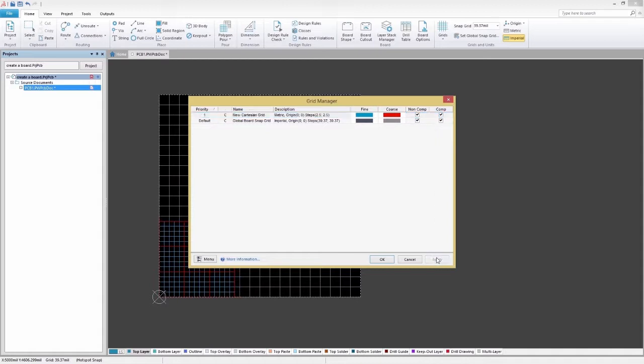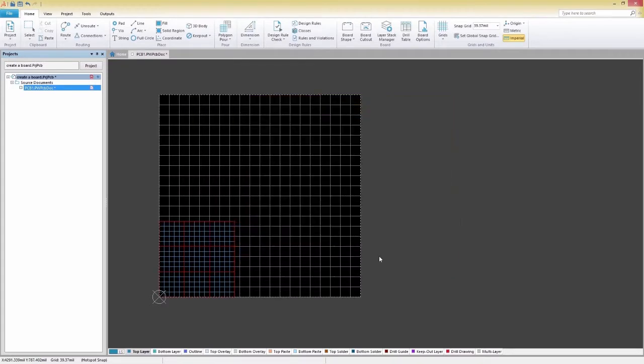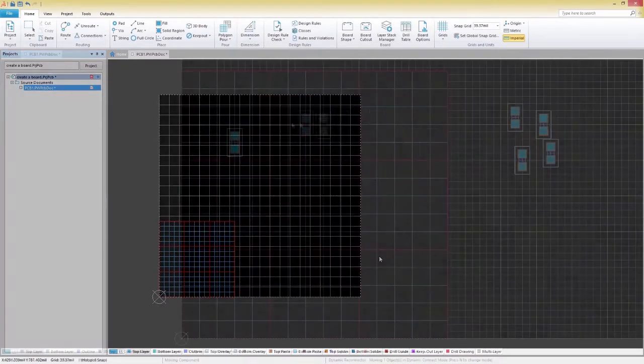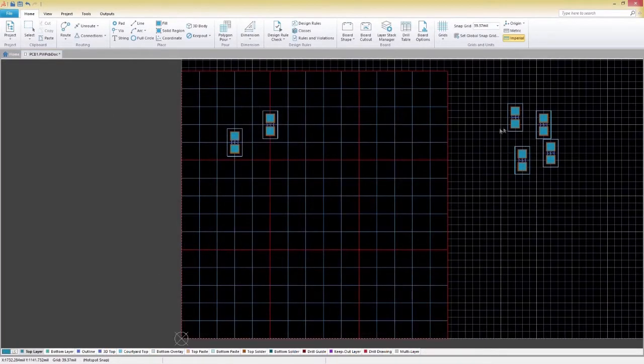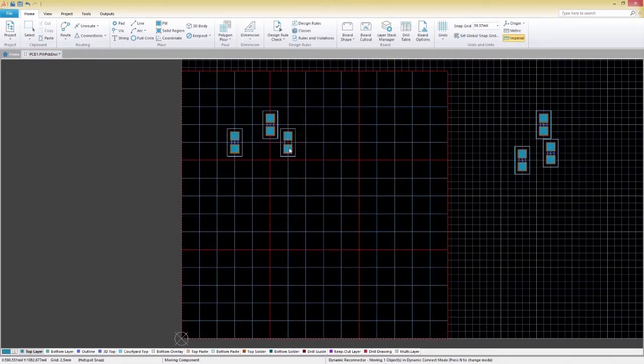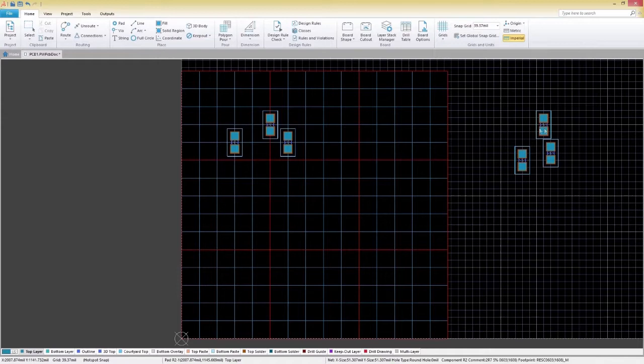Next, click OK to exit the grid manager and return to the PCB. Now that we've sorted out our grid, let's talk about alignment.